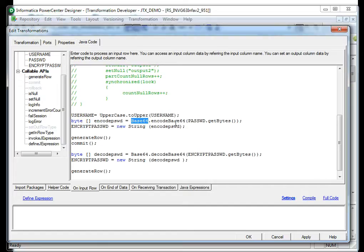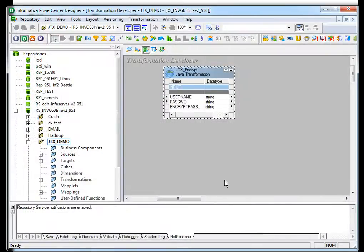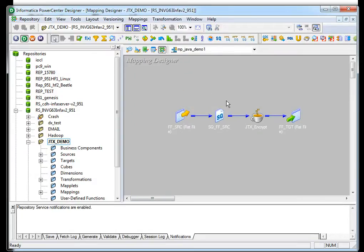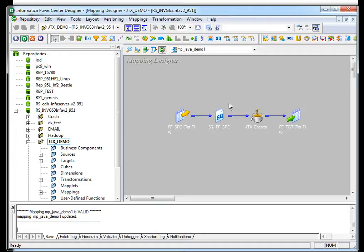Once you are done with that, you can compile the JAR. Once compilation is done, you can save the mapping. The mapping will create Java bytecode in the repository.